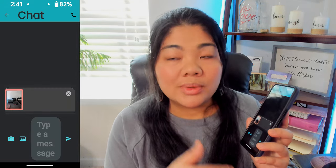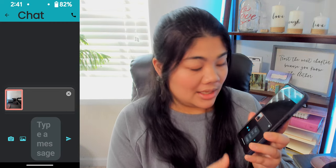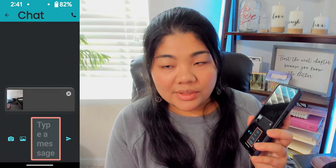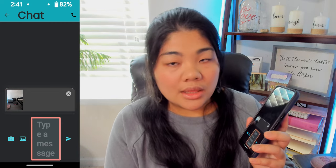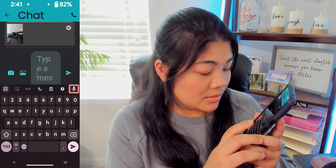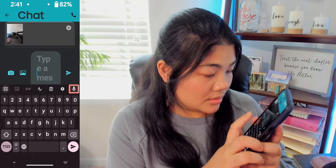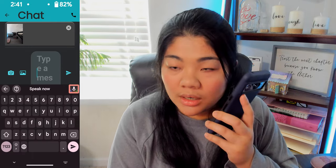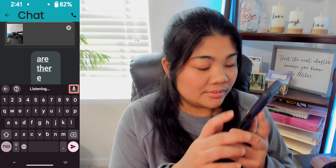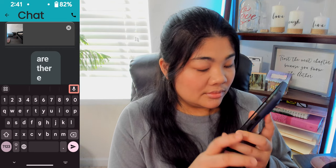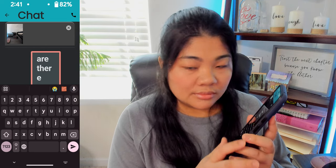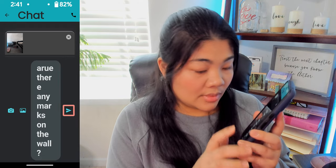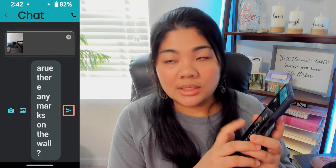I've added the image, but it didn't automatically send it. So now I can go to the type-a-message edit field, and then I can type a message. Using voice typing, I asked: 'Are there any marks on the wall?' Now I can send this message.